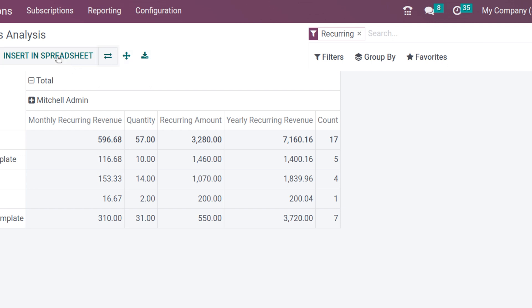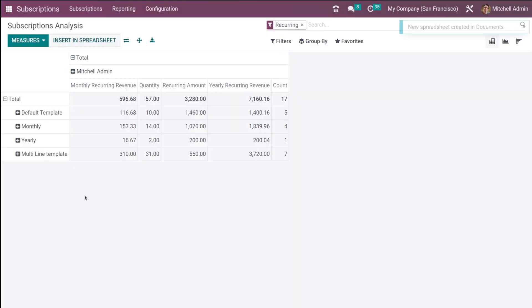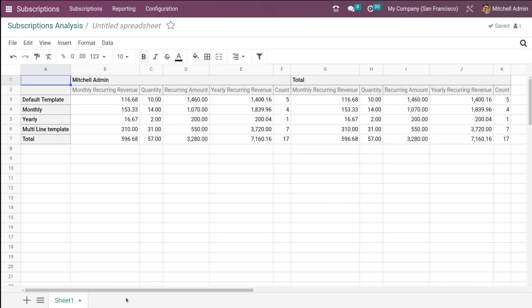If you want to insert this into a spreadsheet, simply click on Insert in Spreadsheet. From here you can choose which spreadsheet to insert into — a blank spreadsheet, an untitled one, or previously created ones. Choosing a blank spreadsheet and clicking Confirm, a new spreadsheet is created in Documents and the subscription analysis table is added to it.